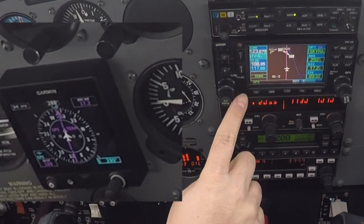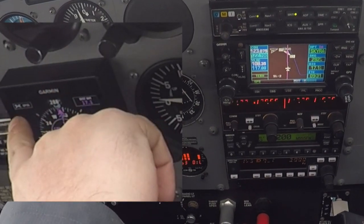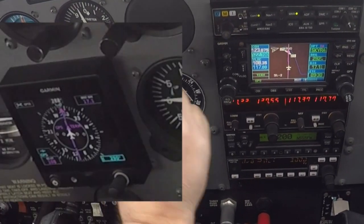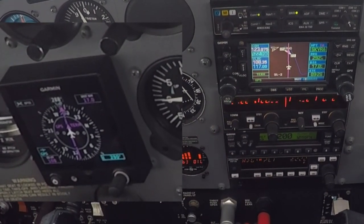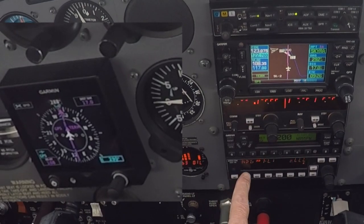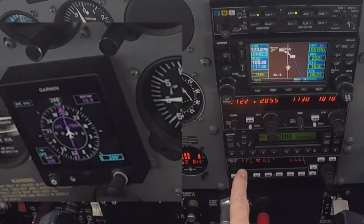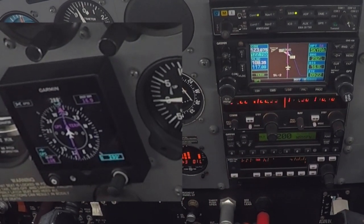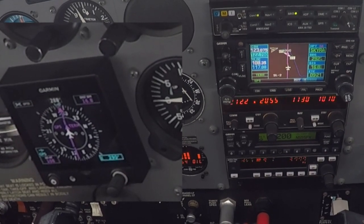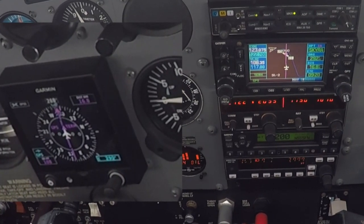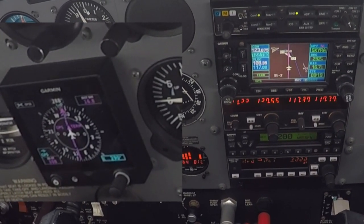So in GPS mode — GPSS — this is going to fly in heading mode. In GPSS, you need to drop the nav out of your formula.